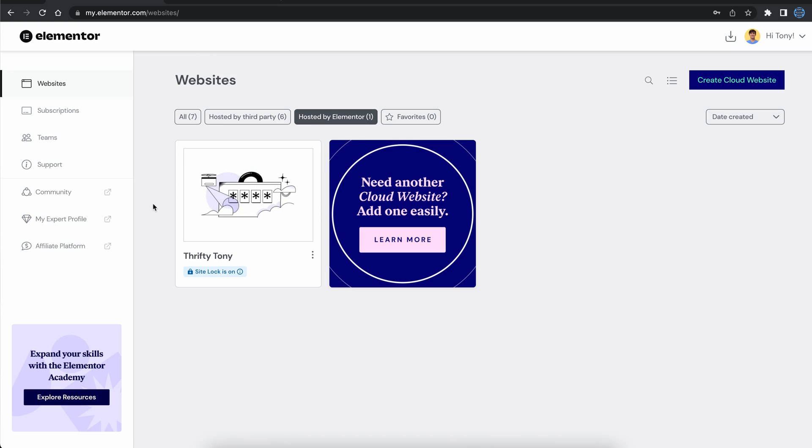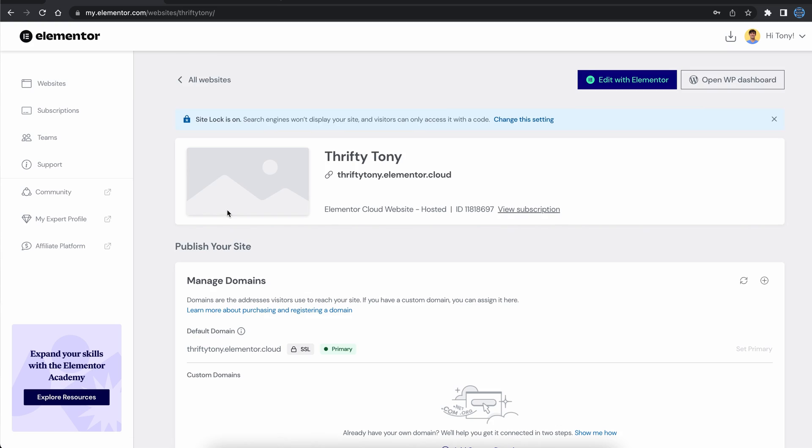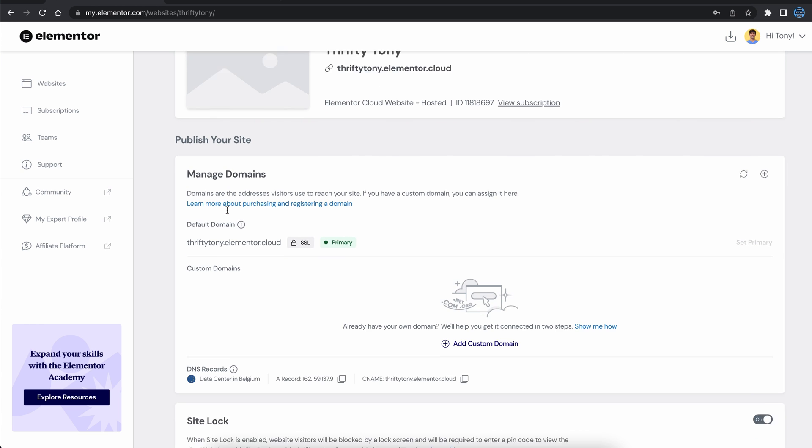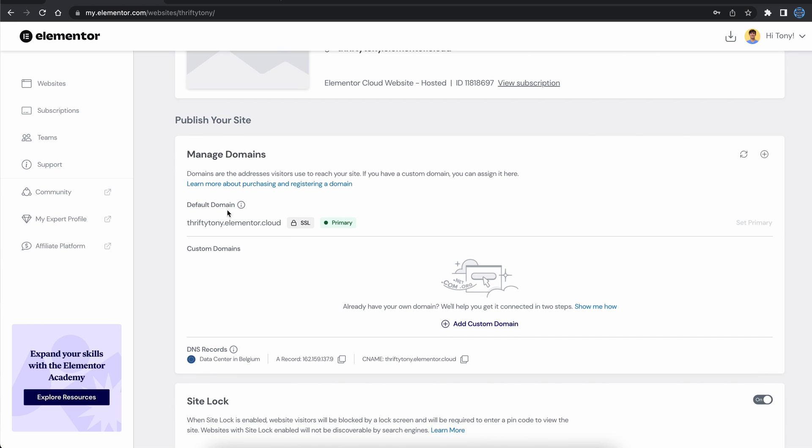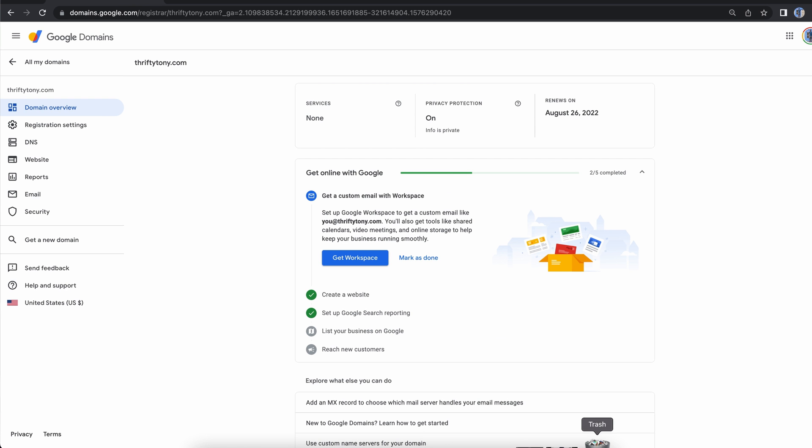The last thing I want to show you is how to connect your domain name. From your Elementor dashboard, click on manage this website. In the manage domain section, click on the plus in the upper right corner, and as instructed, copy the IP address, and then go to where you bought your domain name.